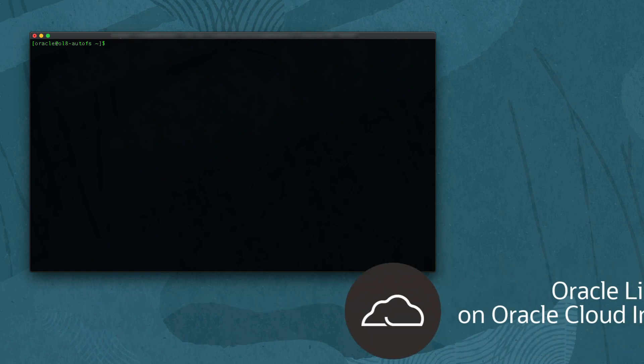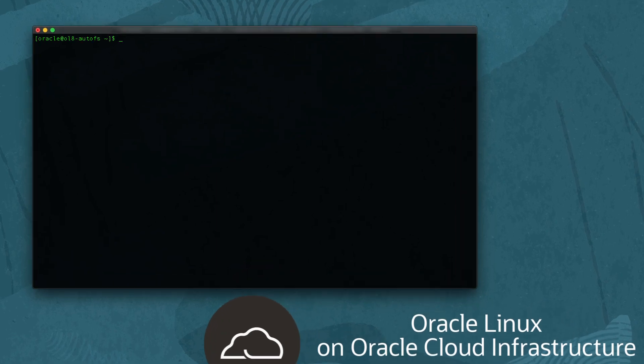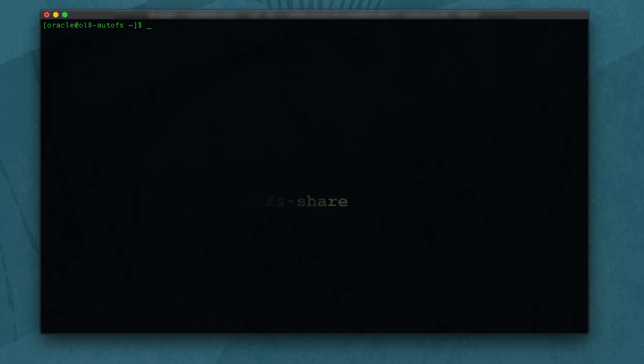Use a terminal and connect to an Oracle Linux instance on Oracle Cloud Infrastructure. The pre-configured NFS SharePoint used in this exercise is on another Oracle Linux instance at /nfs-share.